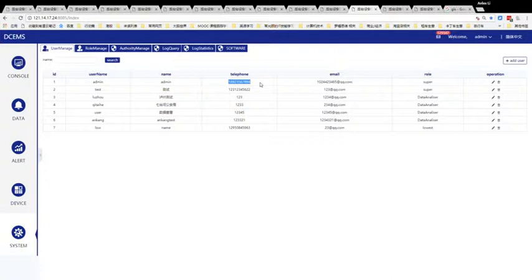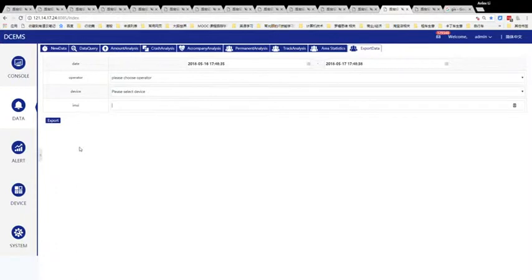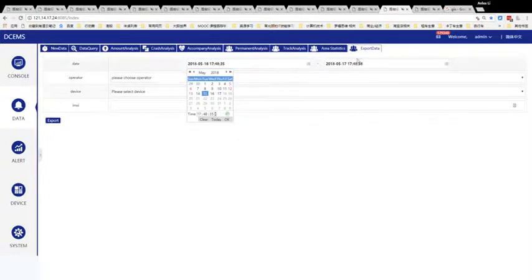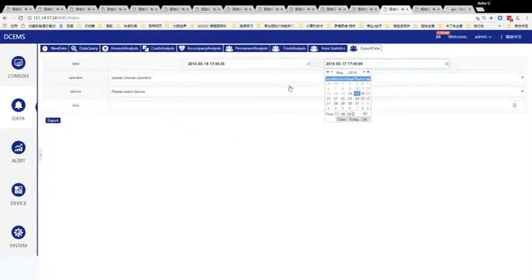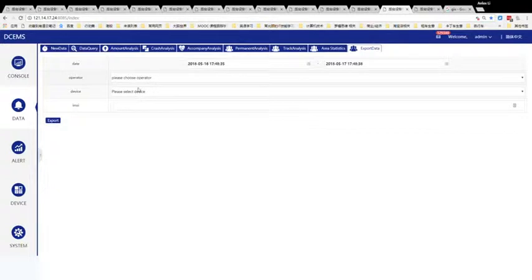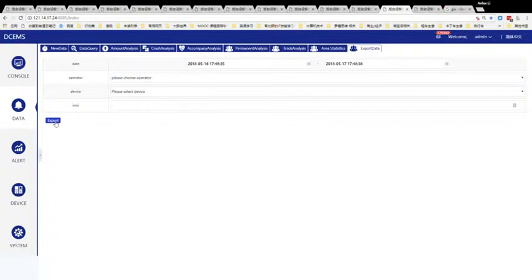Here is the data export function. You can choose any time period and choose one or all operators, one or all devices, and export the IMSI into an Excel data set.